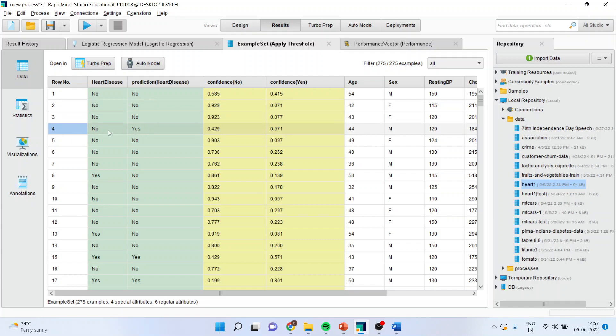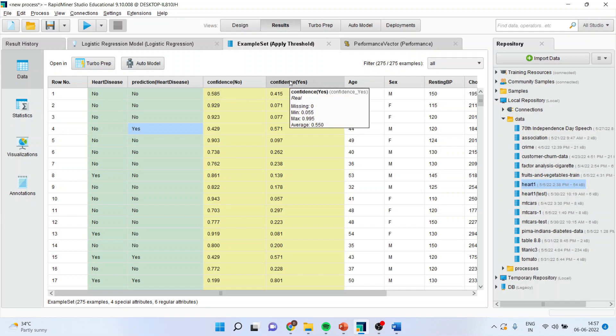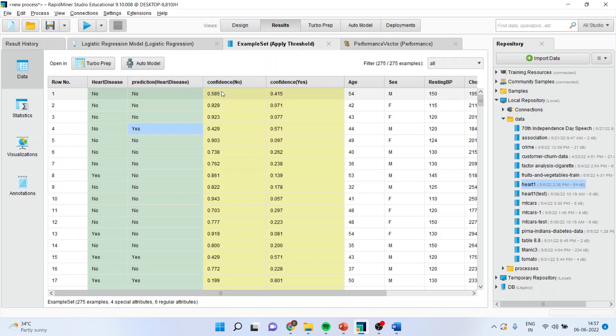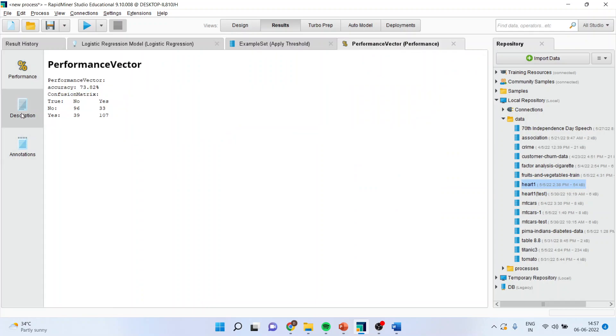But here, there is a misclassification which has been done. Actually, the disease was there. But the prediction says the disease was not there. This is a misclassified case. And this gives me the confidence for yes, the heart disease was there. And this gives me the confidence for no.